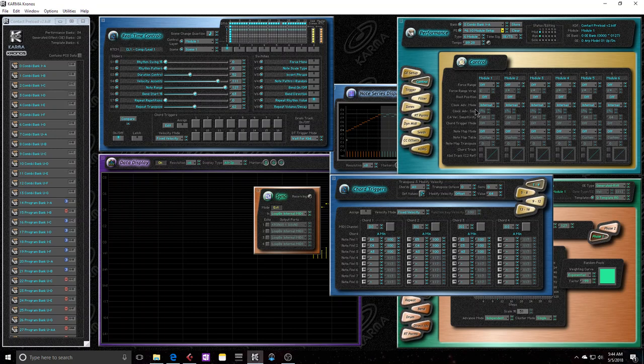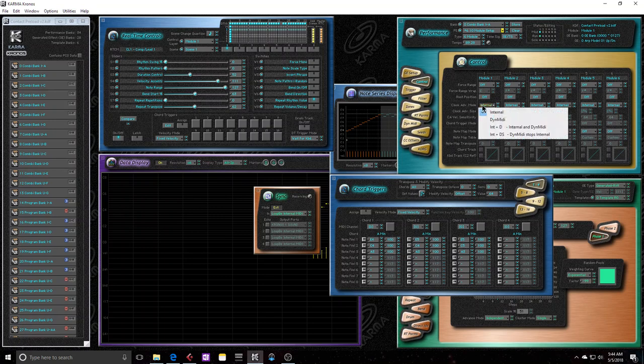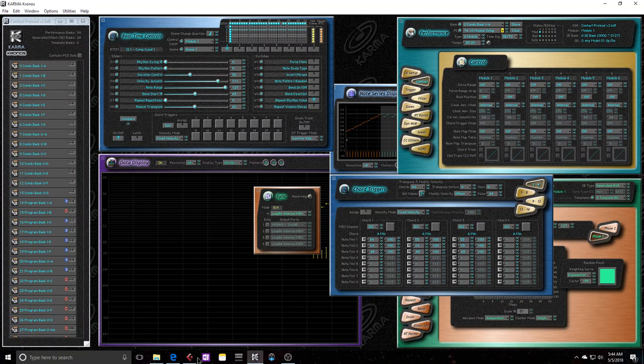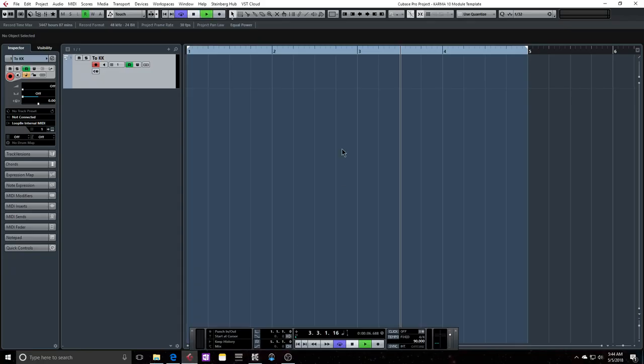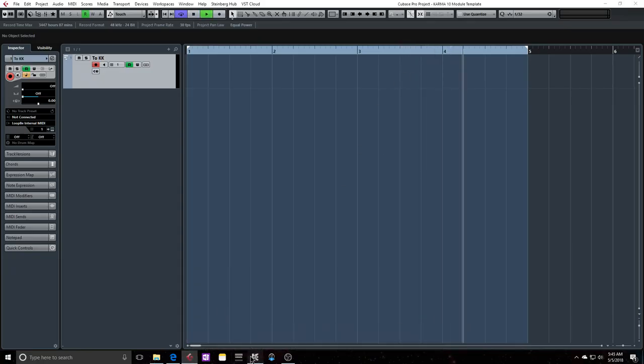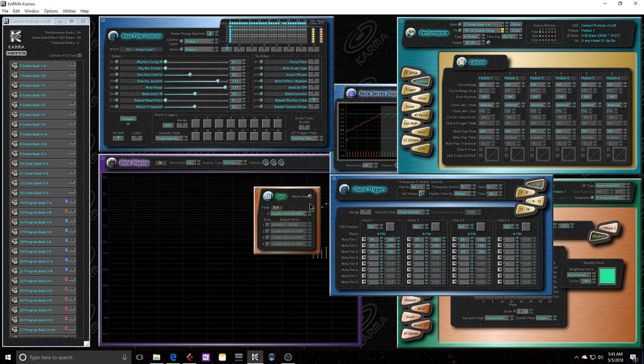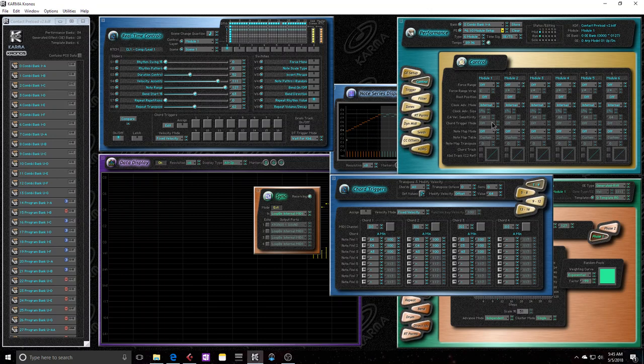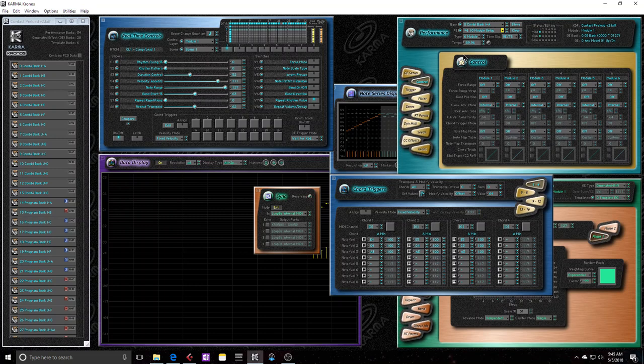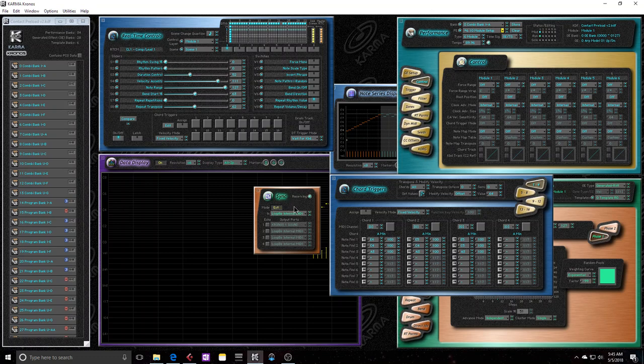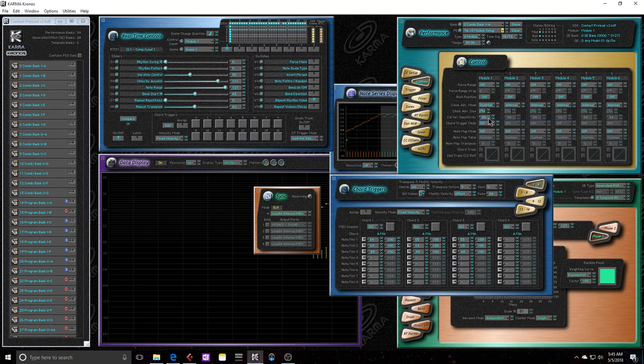So this clock advance mode is essentially shifting that clock source from internal to dynamic MIDI. Let me go ahead and keep this clock source going. Since usually when you're using Karma, you're probably going to have it functioning off of its own internal clock source anyway. So if this parameter is on internal, then it's functioning off of either its internal clock source or an external clock source based on whatever you have the sync window set to. If I switch it to dynamic MIDI, then it's using dynamic MIDI events to decide when events should occur.